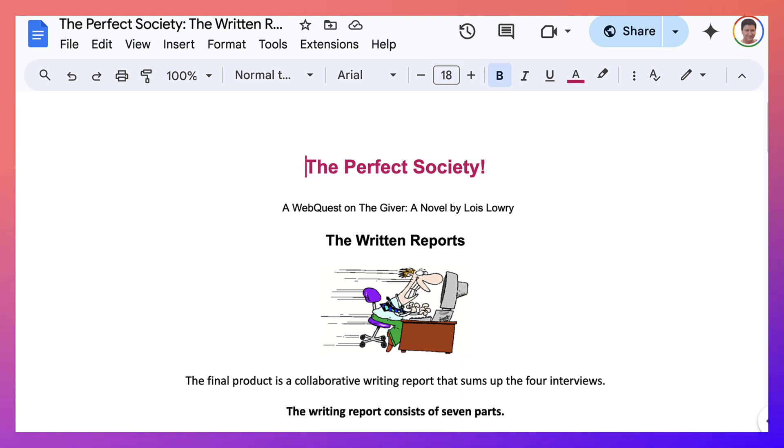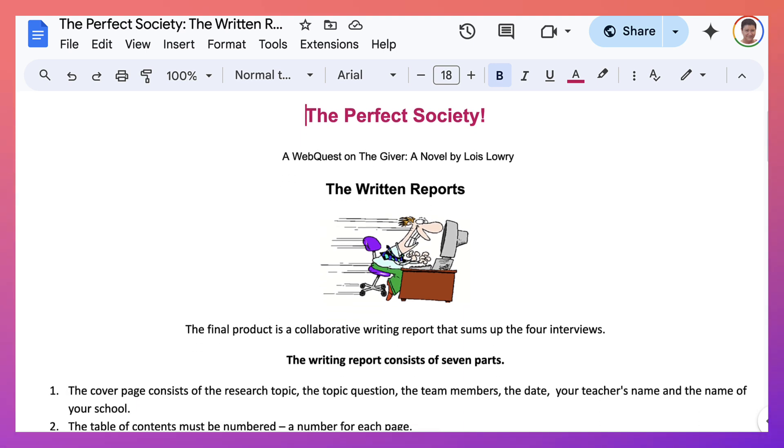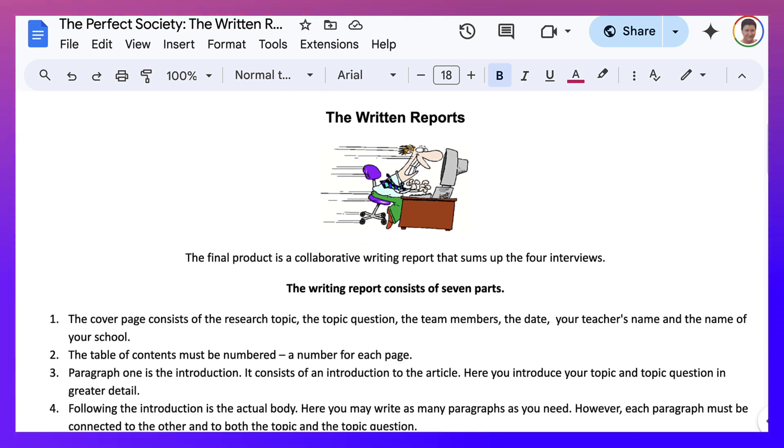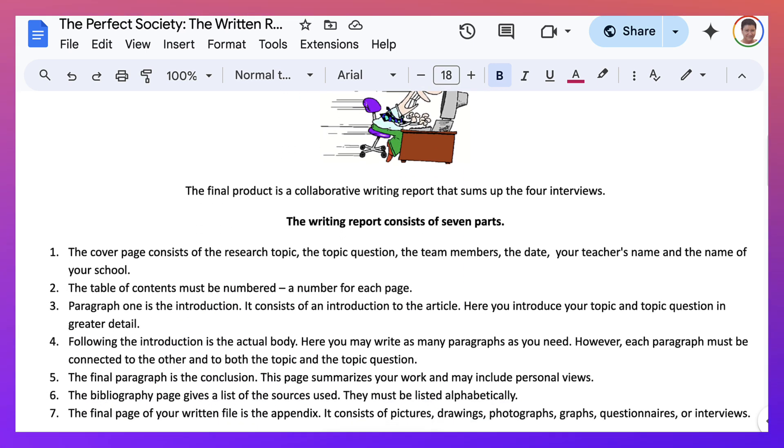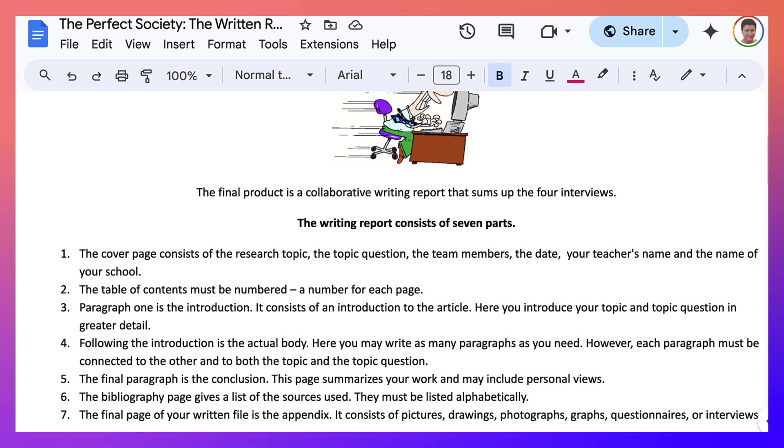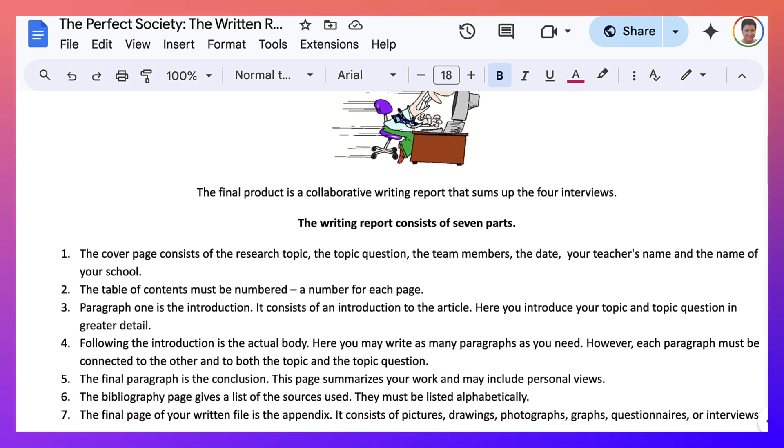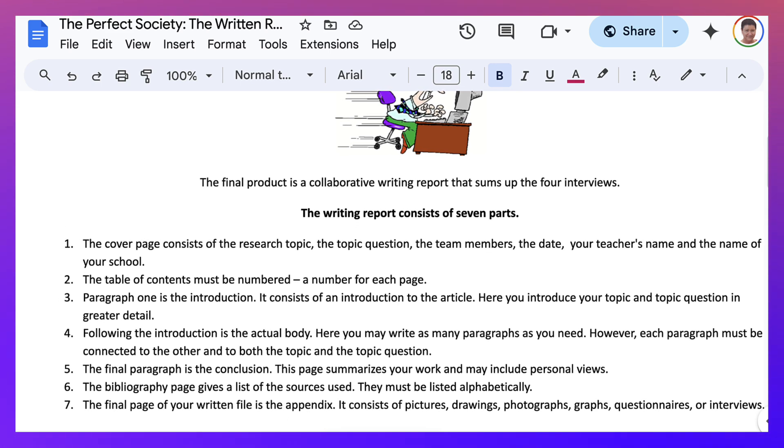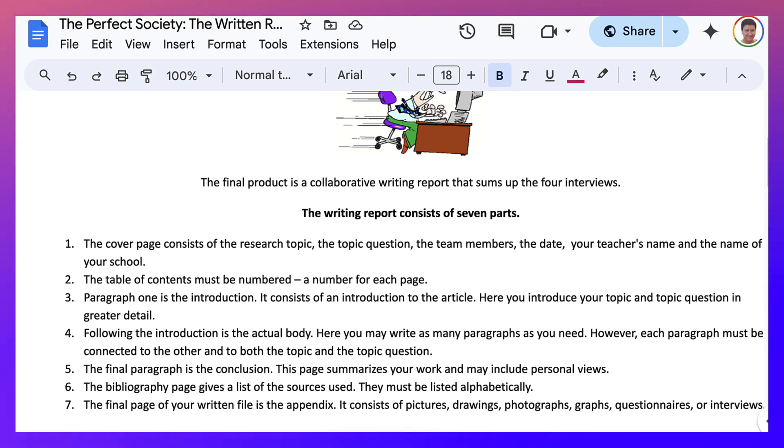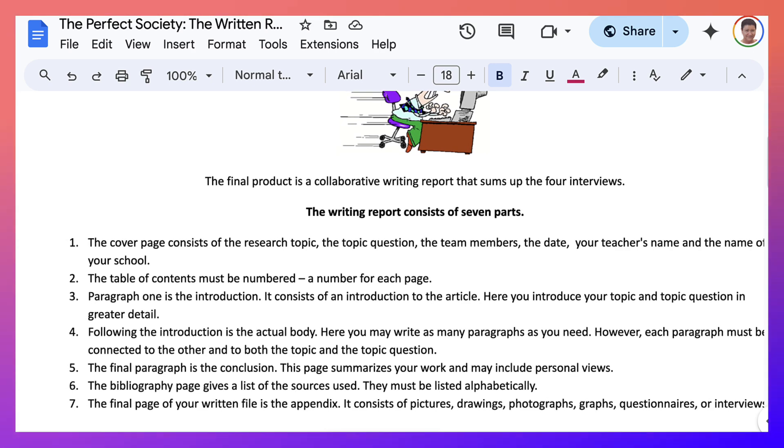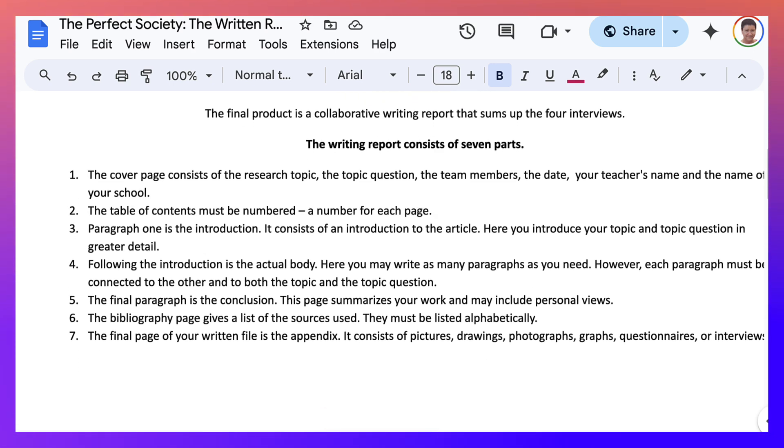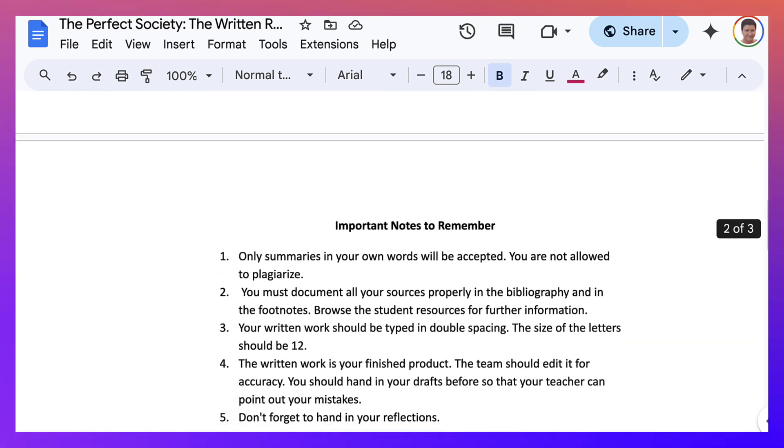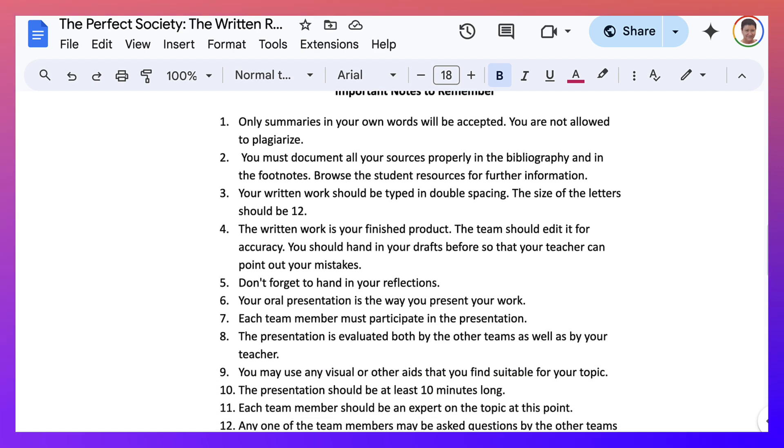And notice what this is. This is an example of the written reports. The written reports consists of seven parts. And students will be doing this as a team. This is a collaborative writing report. The cover page, table of contents, and so on. So that's all here.